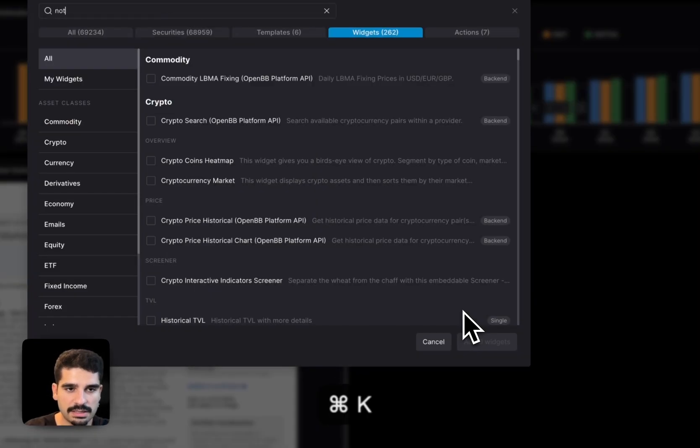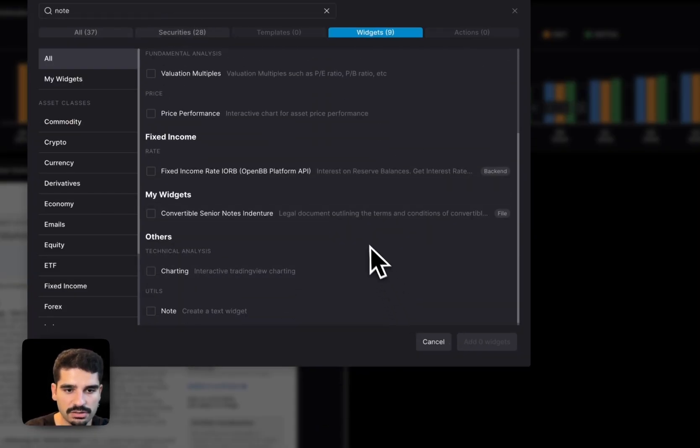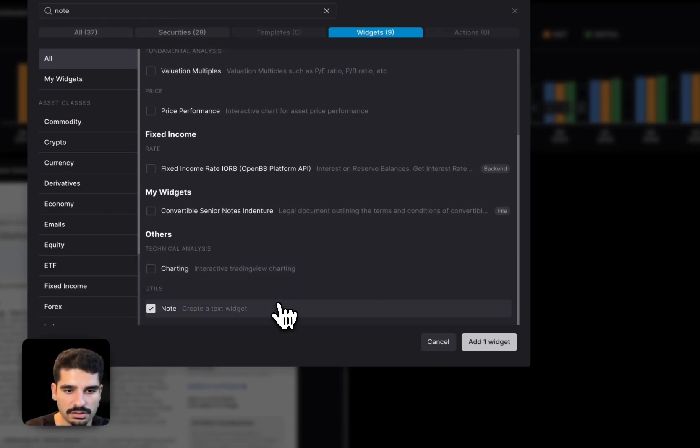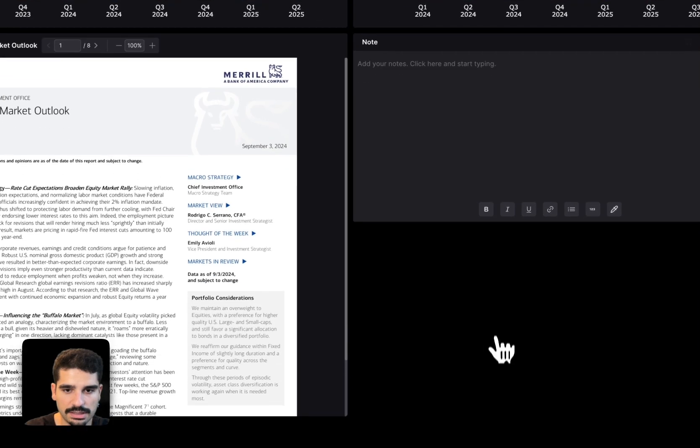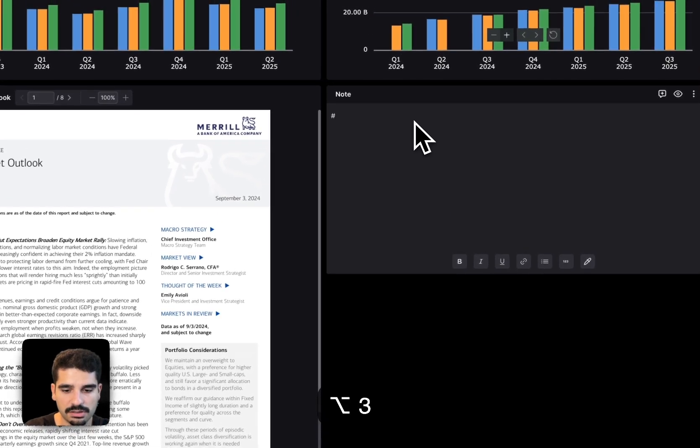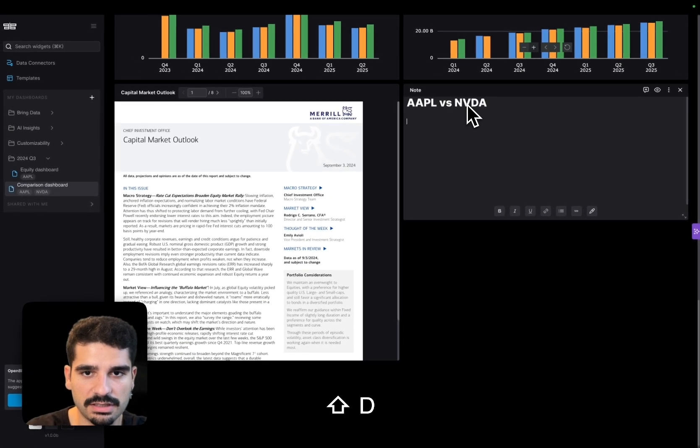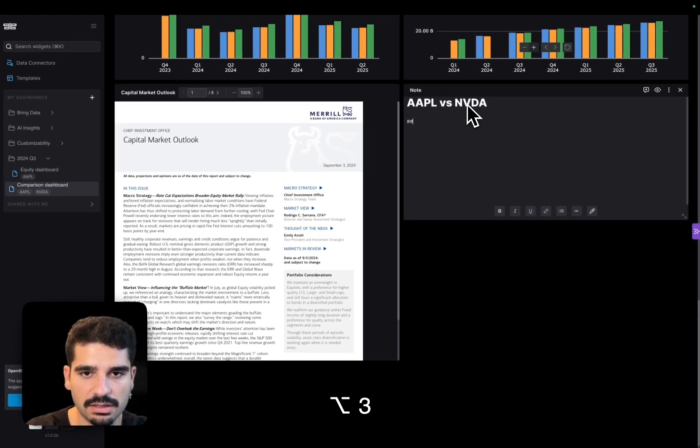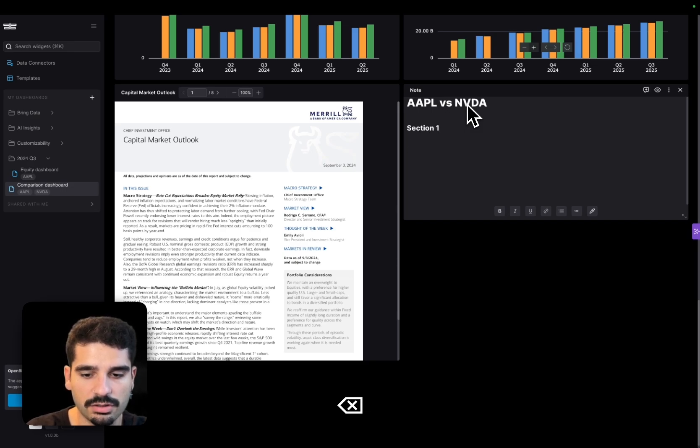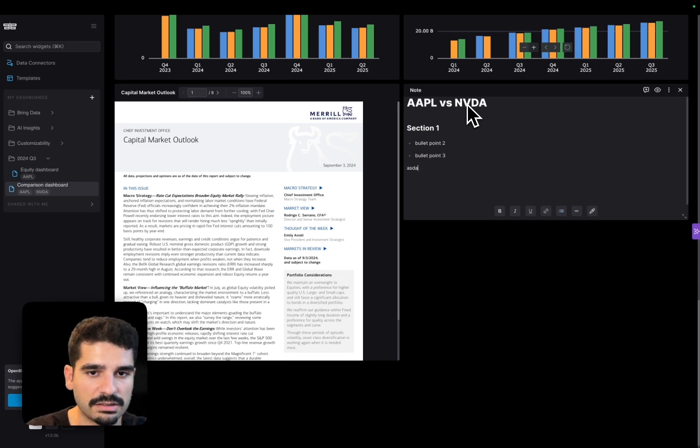Let's say that I want to add a note widget. It's here, and I'm going to call it Apple versus NVIDIA in this case, section one. And then you can have bullet point two, bullet point three. It doesn't matter. You can write anything.